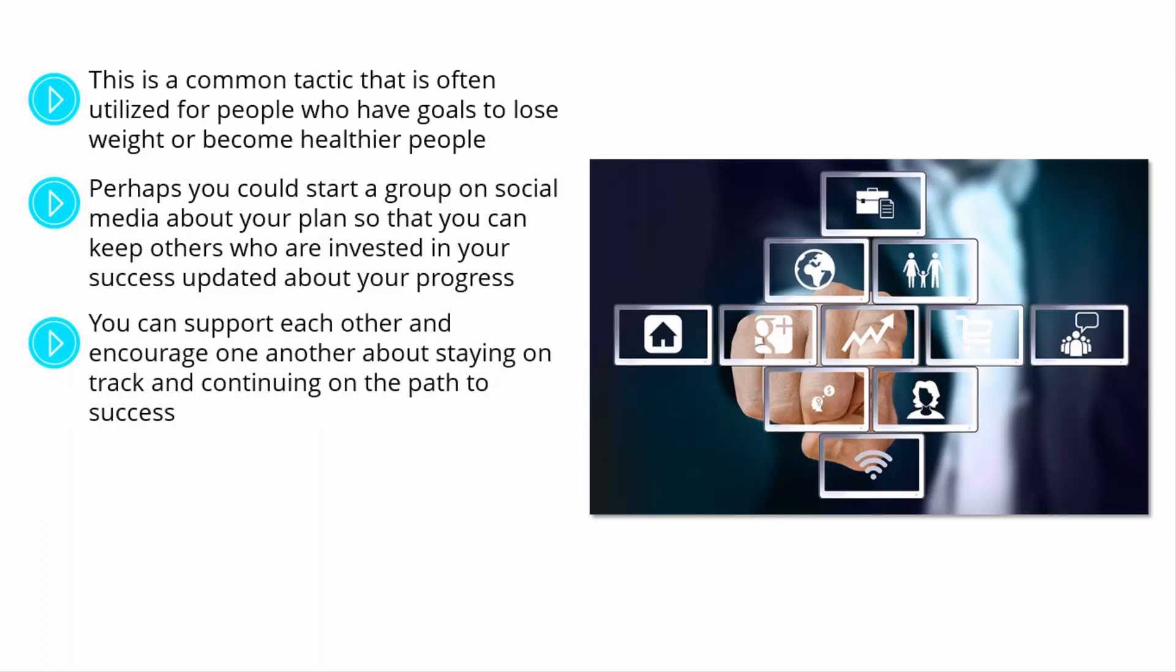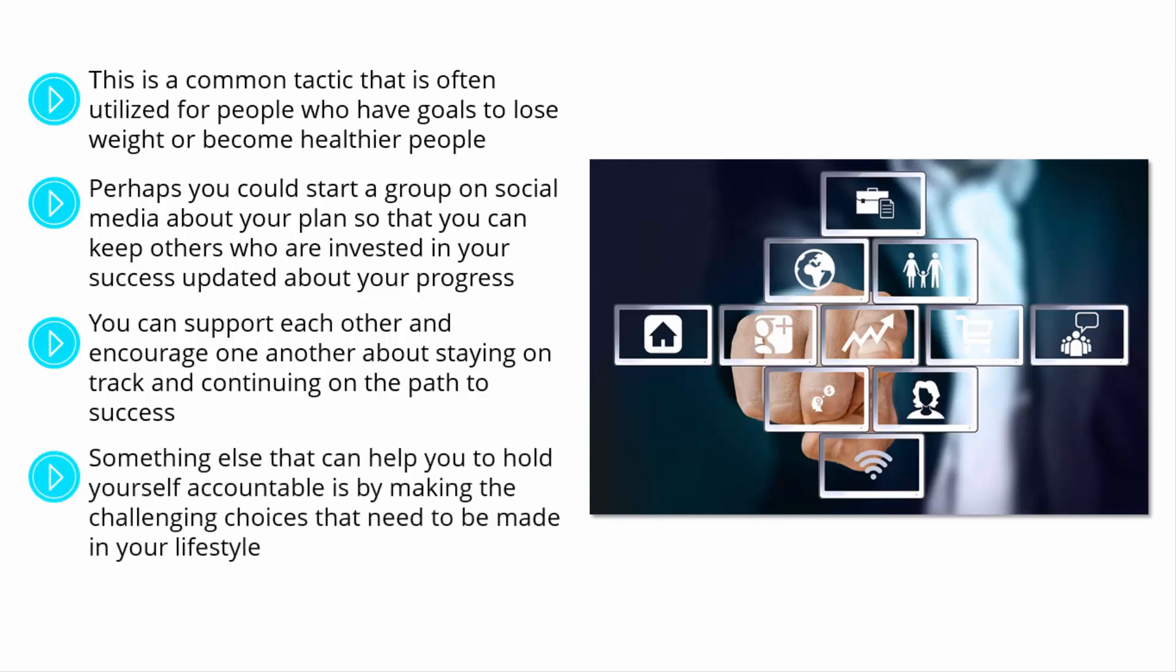Everybody is capable of achieving their goals, but sometimes it can take a little bit of help to stay focused. That is a great way to get that help. Something else that can help you to hold yourself accountable is by making the challenging choices that need to be made in your lifestyle. Sometimes we have obstacles in our lives that can make achieving success much more difficult. If you are willing to continue working towards your goals, something that you might have to do in order to keep yourself accountable to those goals is to change your lifestyle.